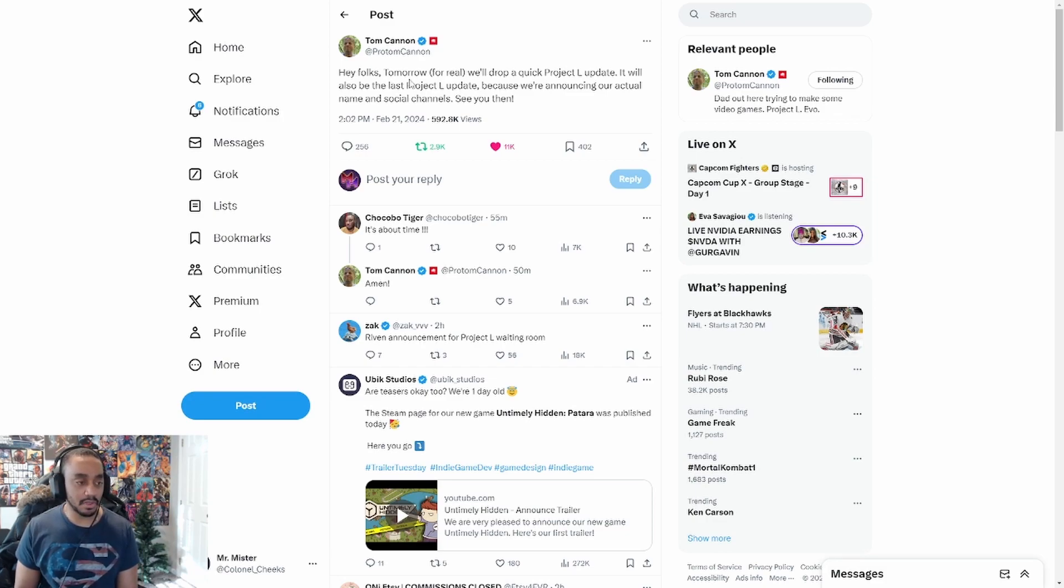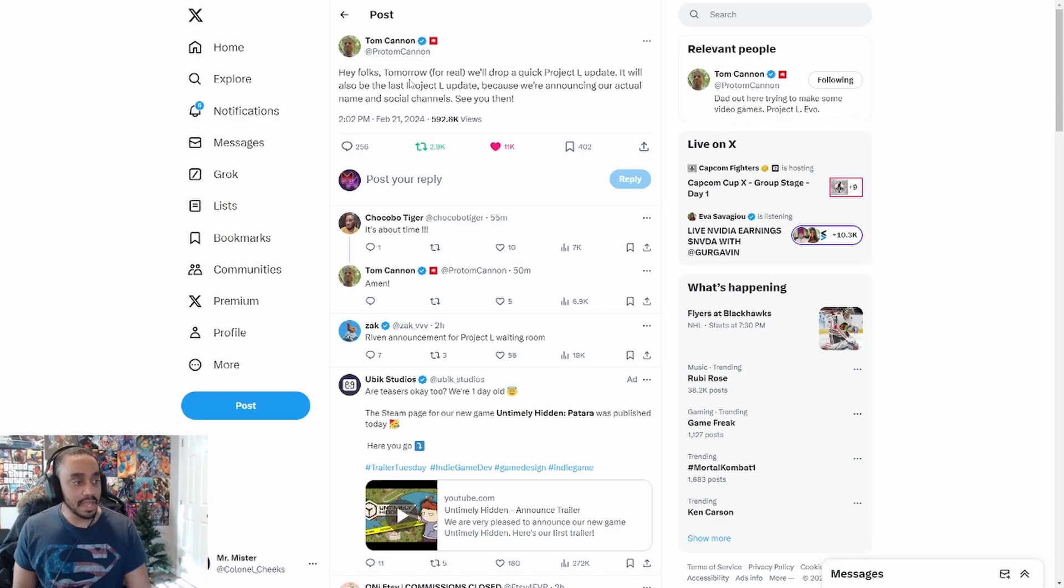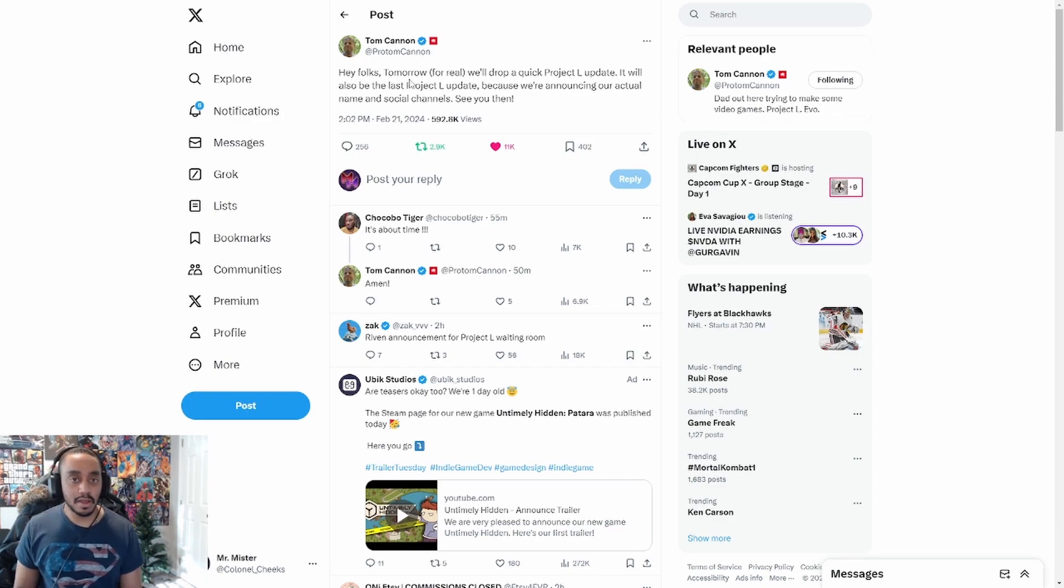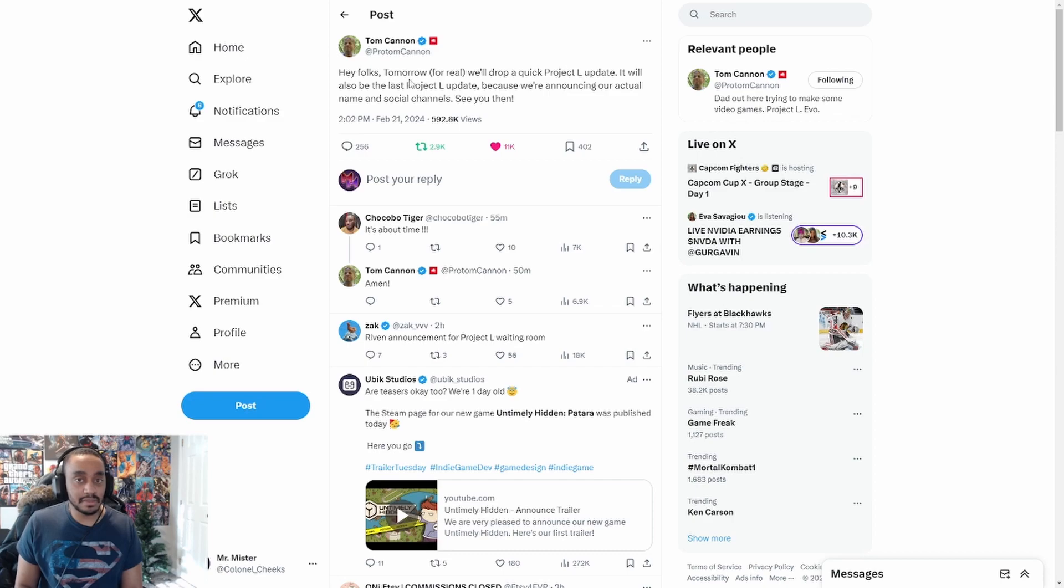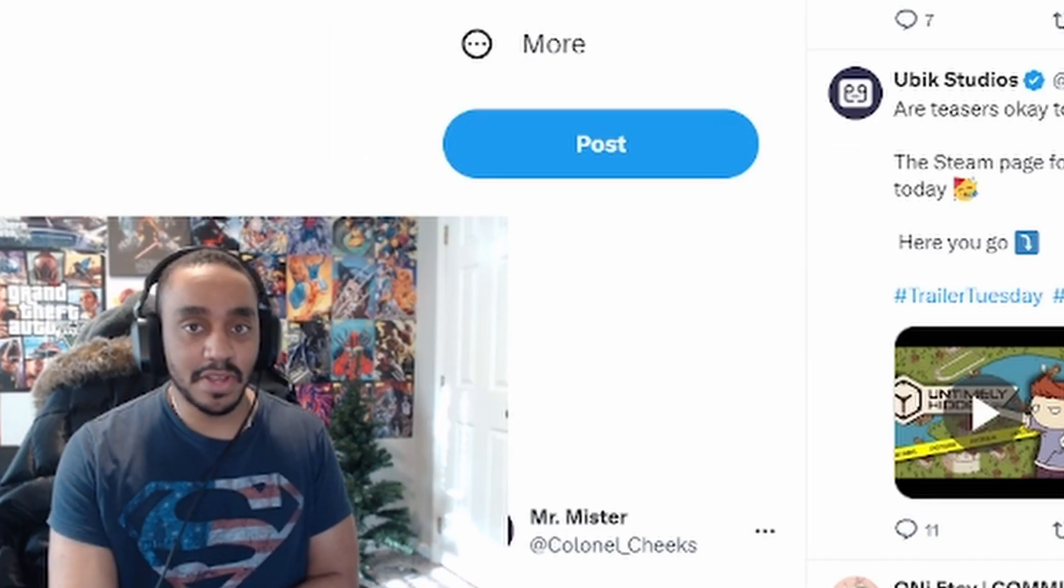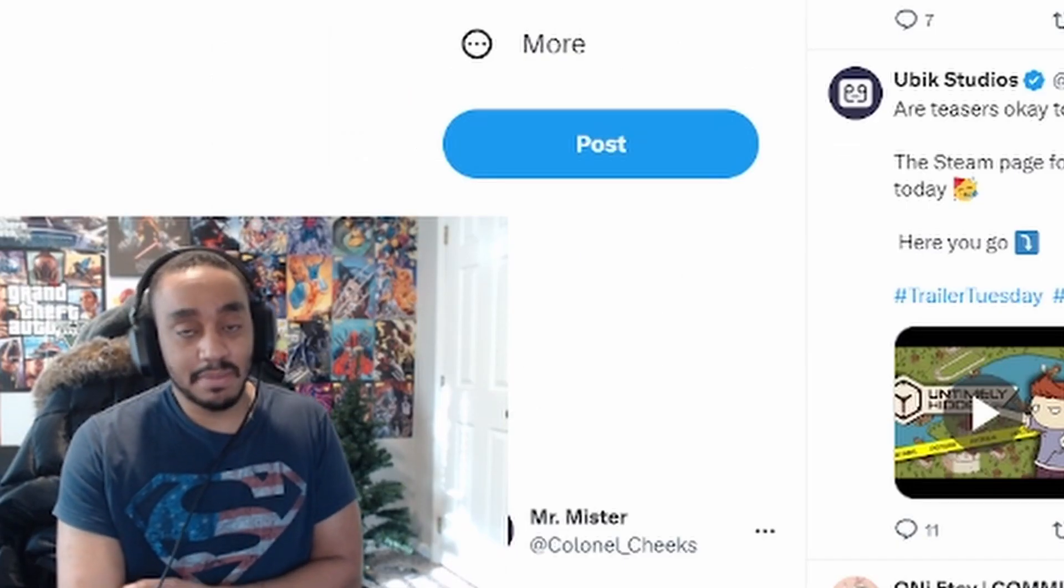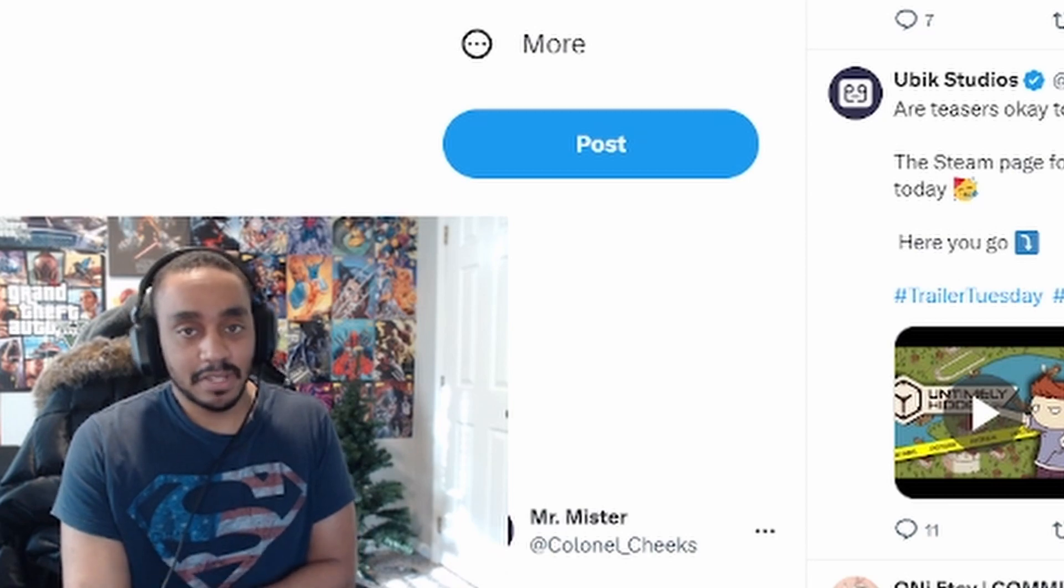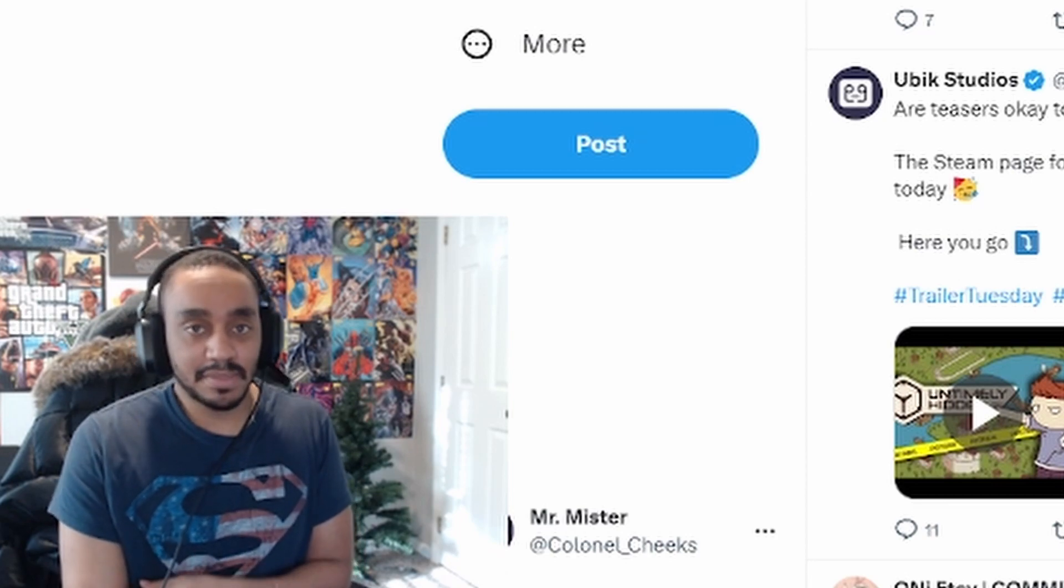Just to kind of go along with Arcane. But yeah man, we're finally... Project L's no more. I just hope whatever the name is is cool, that's all I care about. But yeah, let me know what you guys think. What do you guys think the name is going to be since they already have a name set in stone?